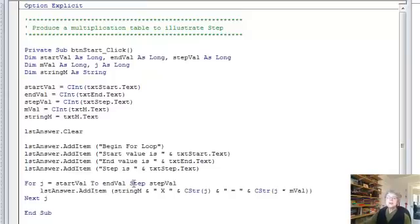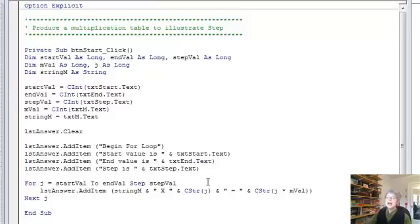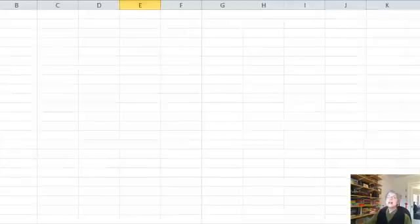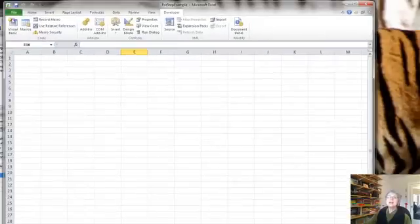So what our procedure does, it first prints the words beginning the for loop and tells you what your starting value, ending value, and step are. And then it goes through the loop and it prints a line of the multiplication table. So let's just jump over to Excel and take a look at this in action.